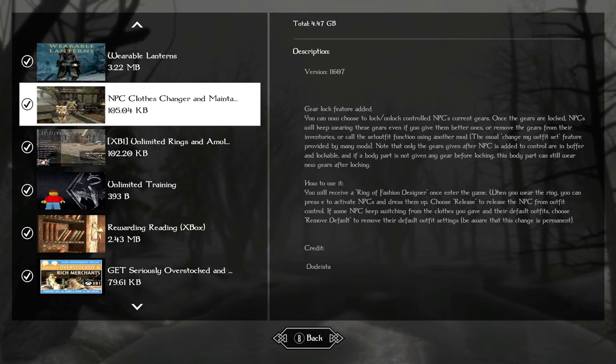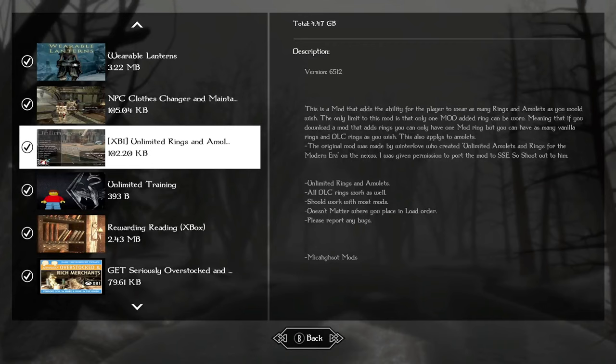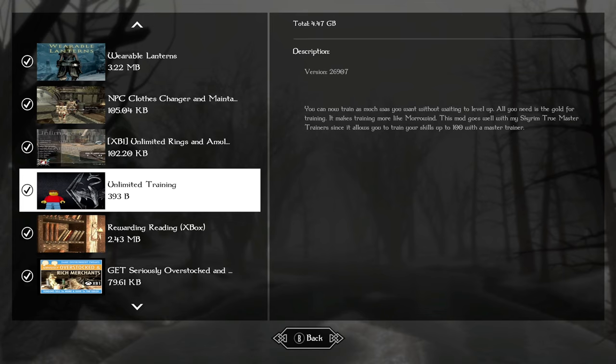NPC clothes changer is a mainstay in my load orders most of the time. This ring, you'll have it at the start of the game, will allow you to change the default armor or clothing or weapons of any NPC in the game. It lets you go in their inventory and pretty much take whatever you want without pickpocketing just to help you out.